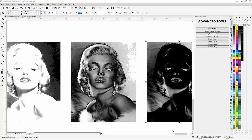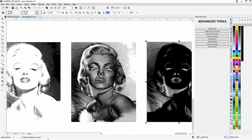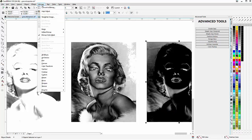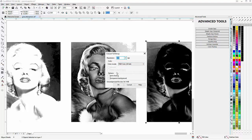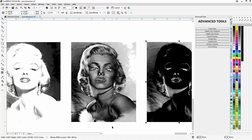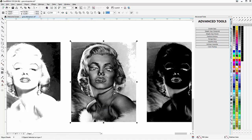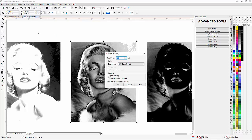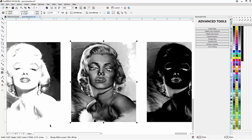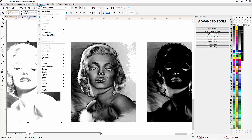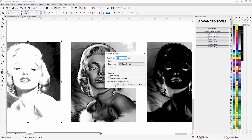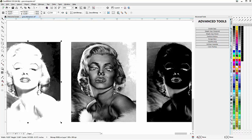The next step is converting our separations to RGB bitmaps. I'll hold down Alt and sweep across to select all three objects in the separation, then go to Bitmaps > Convert to Bitmap, RGB, no anti-aliasing, no transparent background, and click OK. I'll do the same for the gray and the black at 300 DPI.